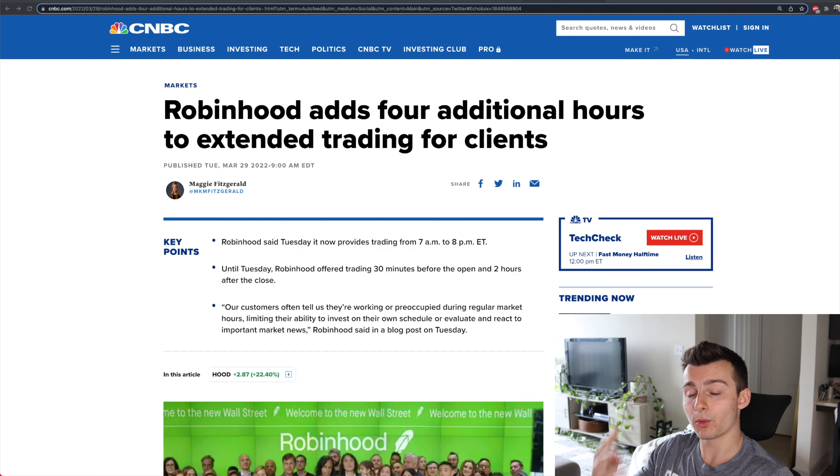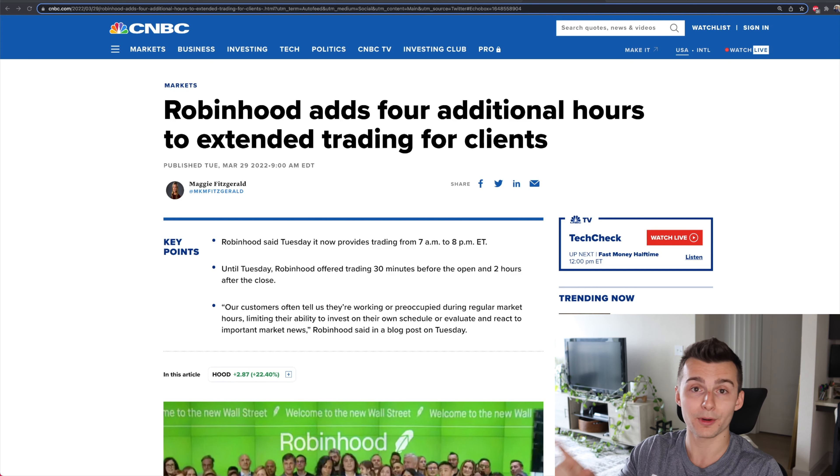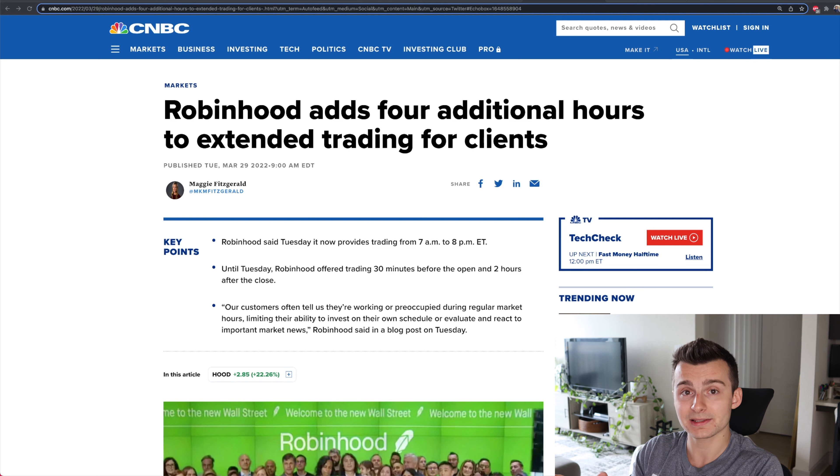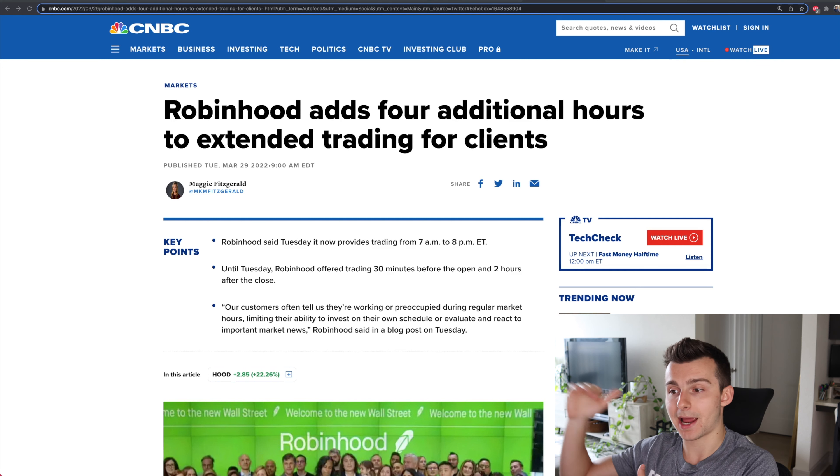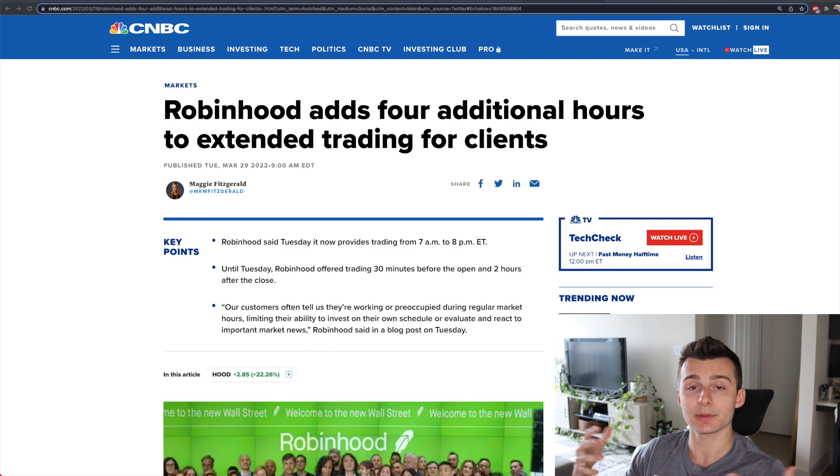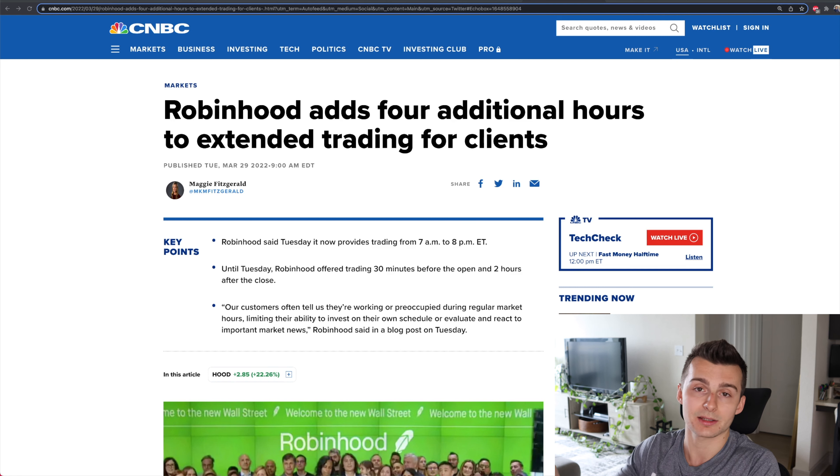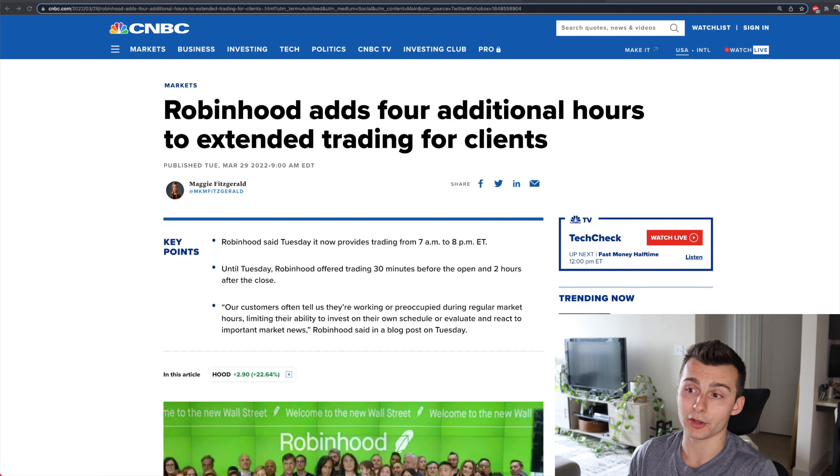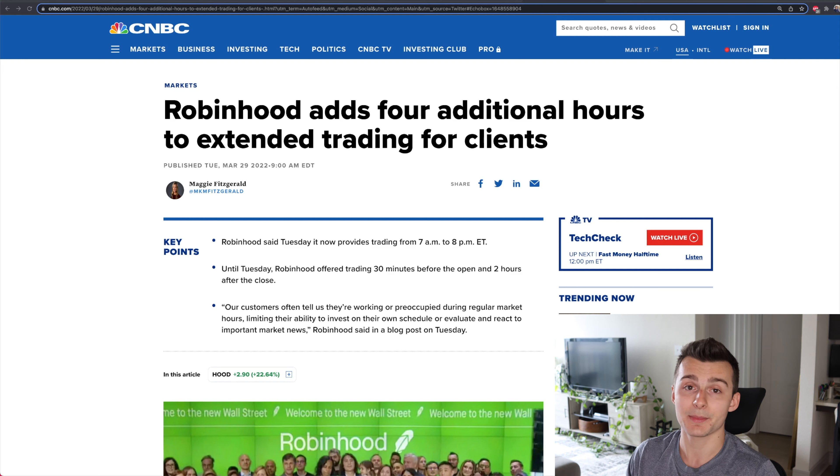So Robinhood just added four additional hours of extended hours trading for their clients. In this video, I want to talk about why this is actually really big news, what this means for the downturn effects, some of the details of the extended hours trading, like how the orders go through, and then really how it's going to play into volume, and also how Robinhood's doing right now off of this news because the stock's actually up quite a bit.